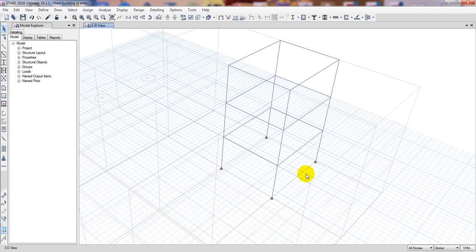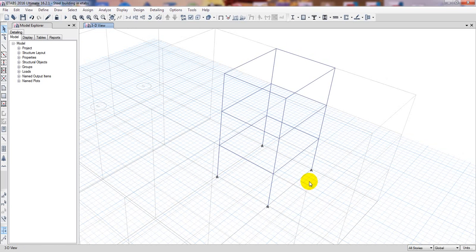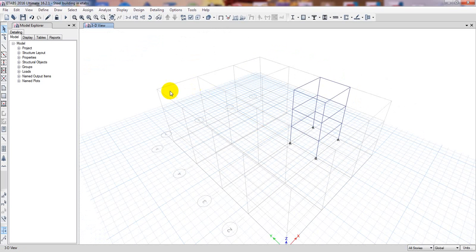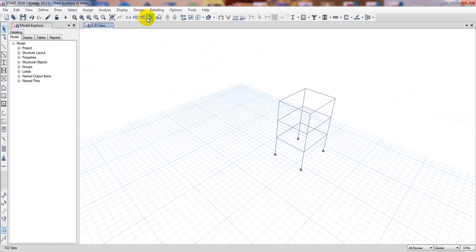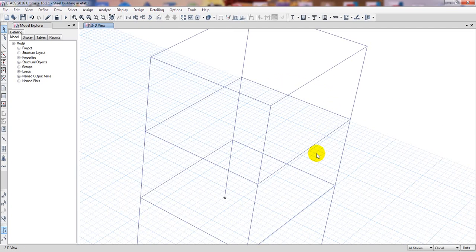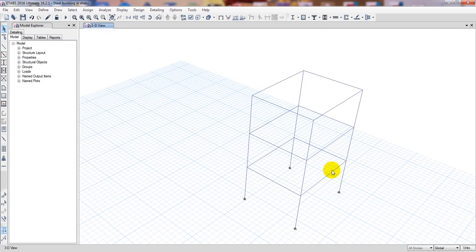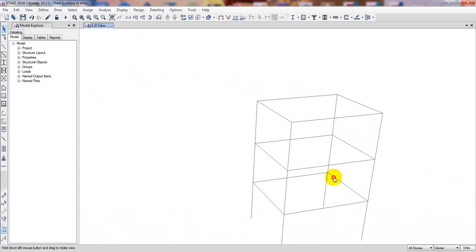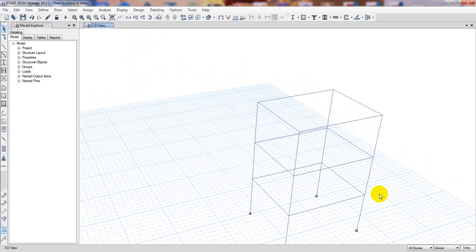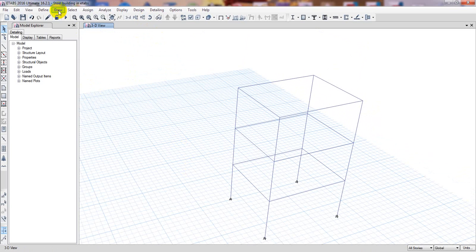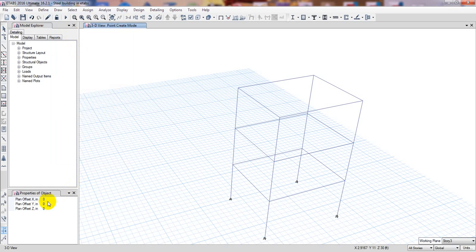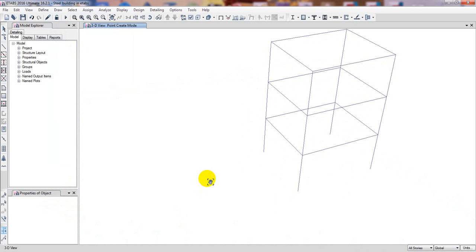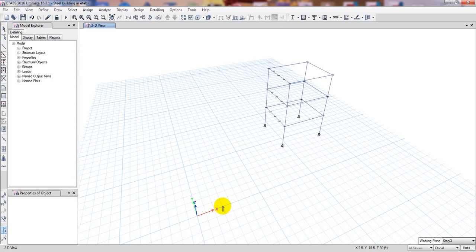Before drawing, I need some reference points. First I'll remove the grid lines by right clicking and setting the grid system visibility. Now we'll come here and draw in the stair area. I'll go to Draw > Draw Joint Object. It's asking for an offset — since this is a residential structure, I'll work in the x-direction and y-direction.